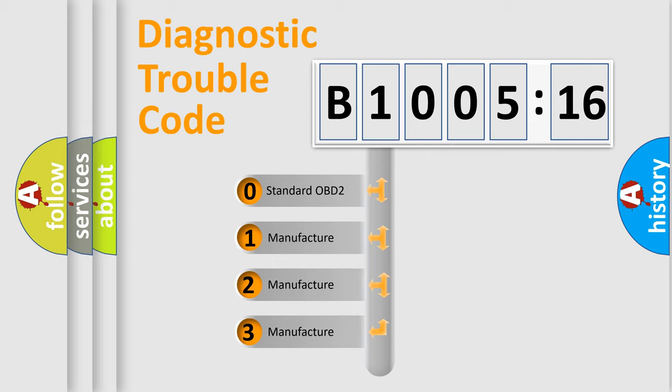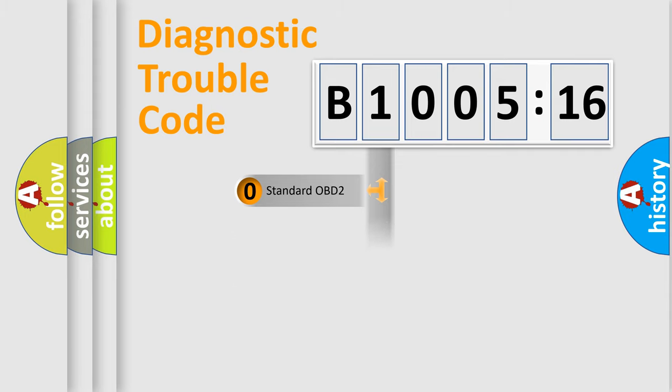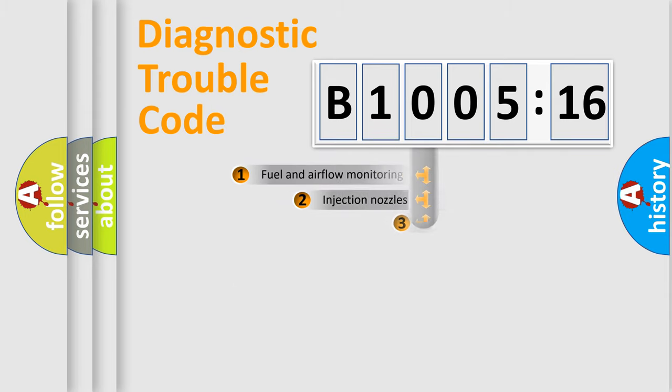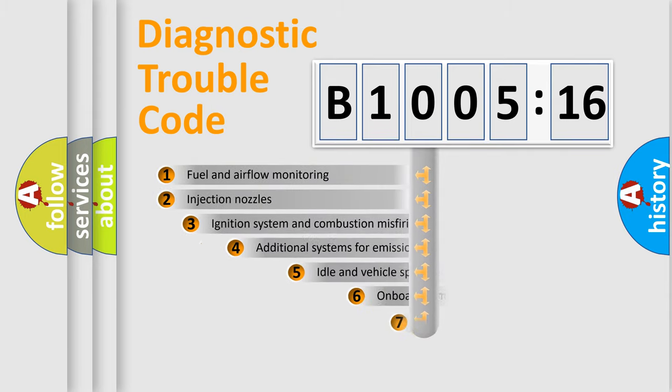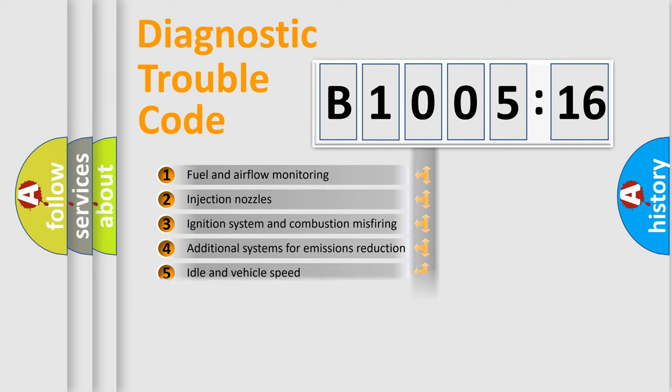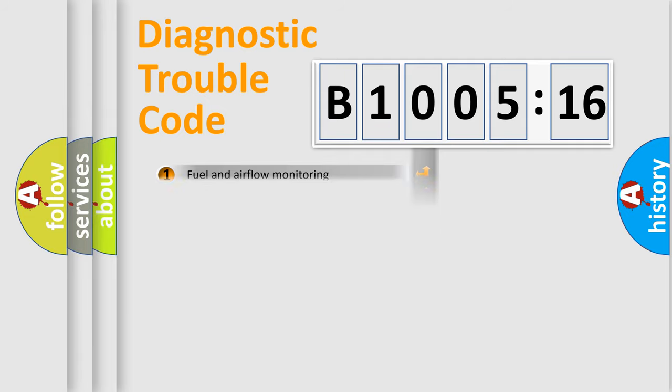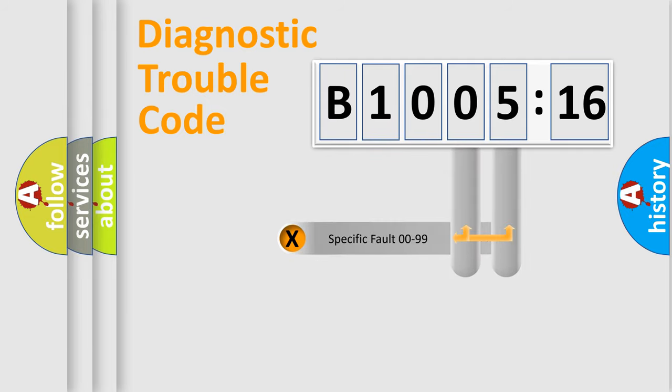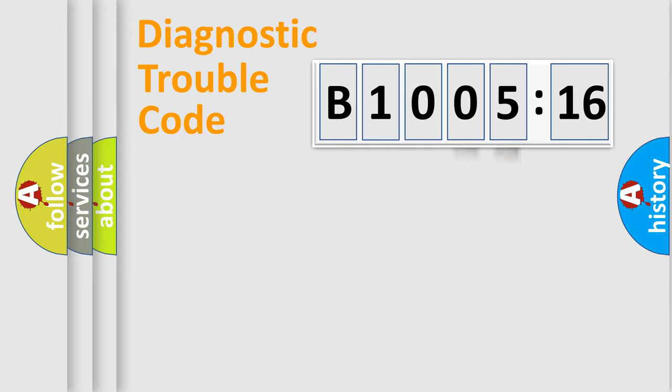If the second character is expressed as zero, it is a standardized error. In the case of numbers 1, 2, or 3, it is a more precise expression of the car-specific error. The third character specifies a subset of errors. The distribution shown is valid only for the standardized DTC code. Only the last two characters define the specific fault of the group.